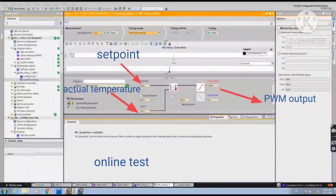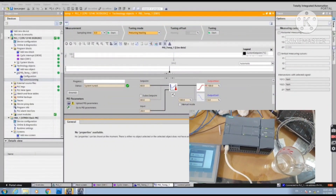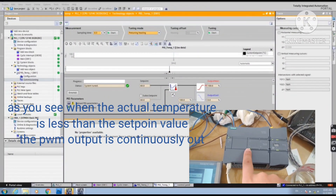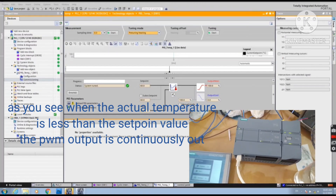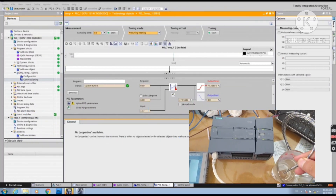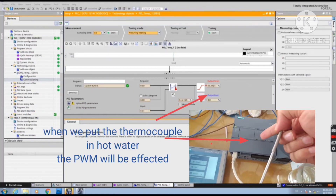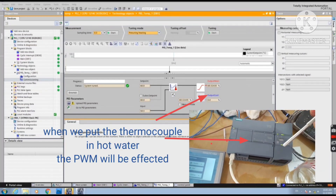Now we will test the program. We will test by using water that we know the temperature of, and check if the system reads the same temperature. When we put the sensor in the hot water, the PWM will be affected.